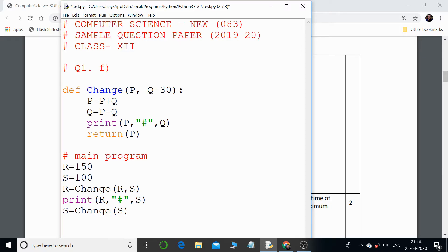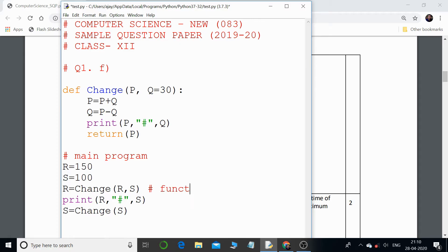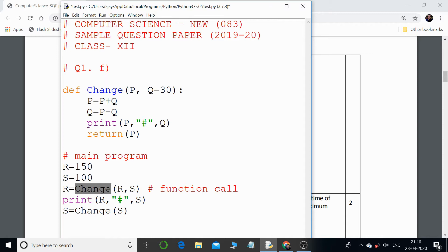In the main program there are two variables: R with value 150 and S with value 100. The third line is a function call — we are calling the function 'change' and passing the arguments R and S. The value of R is 150 and S is 100. When passed in, R will be received by parameter P, so P will also be pointing towards value 150. Then S, which is 100, is passed as the second argument.